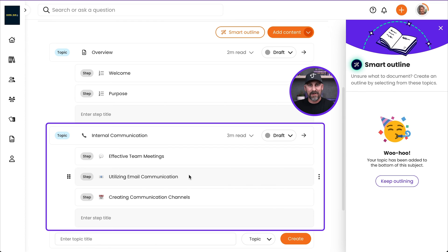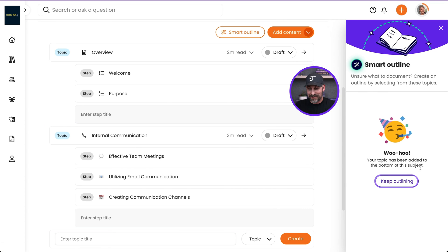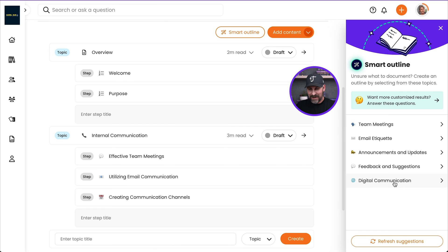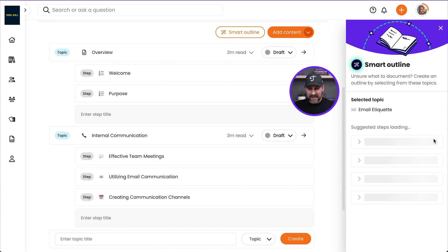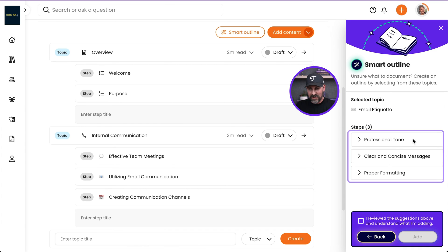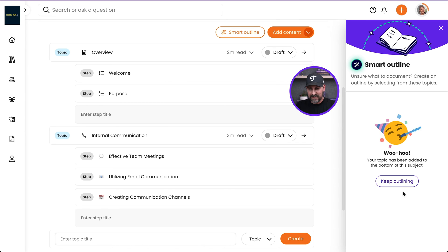Let's have some more fun with this. I'm going to click on Keep Outlining and we're going to add email etiquette. There we go. Yep. That looks good. I'm going to go ahead and add that.